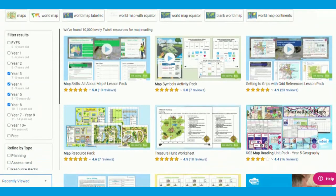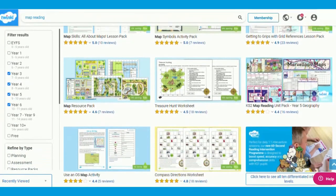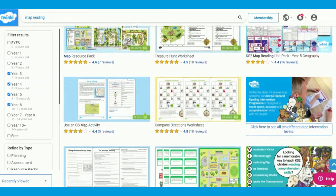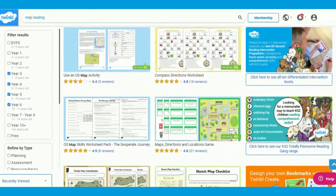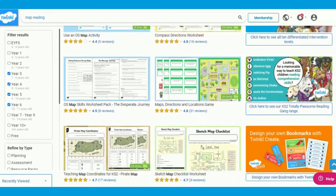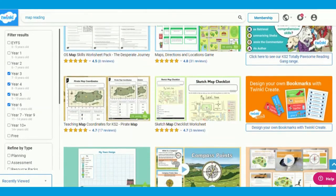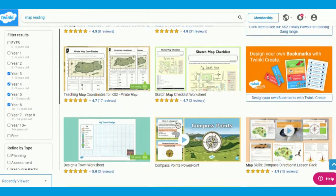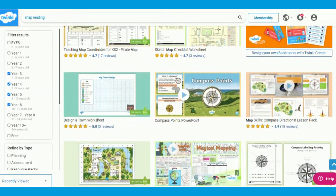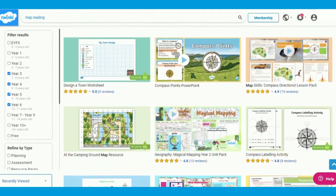Twinkl have a whole range of map reading resources to browse, use, and download for free. If you liked this video and the resources shown, leave us a comment to let us know why. Thank you for watching and see you soon!